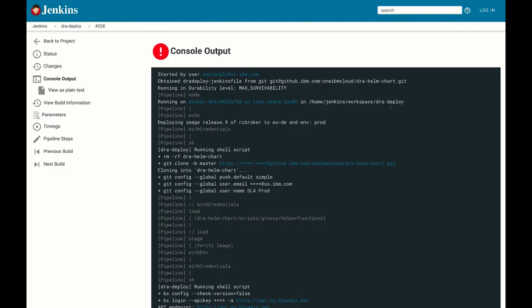We can directly navigate to the delivery pipeline, in this case in Jenkins, to investigate further.